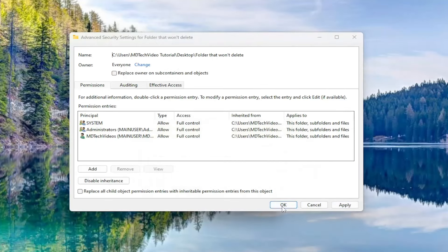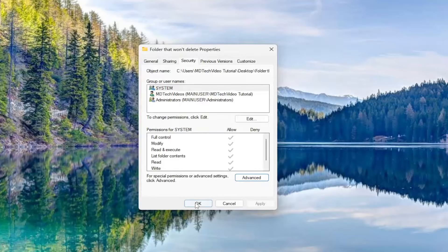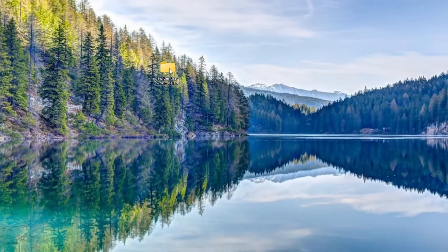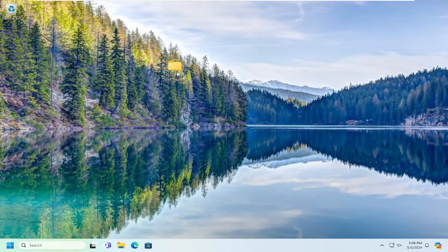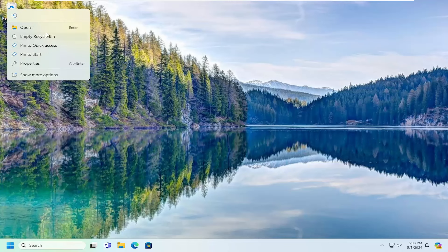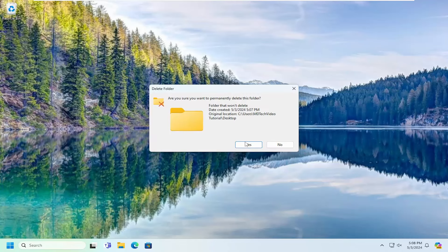Select yes, then ok, ok again and then you should be able to delete this file or folder without incident.